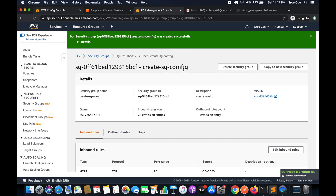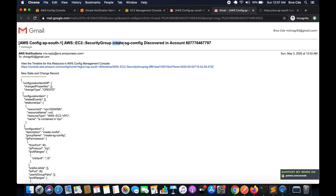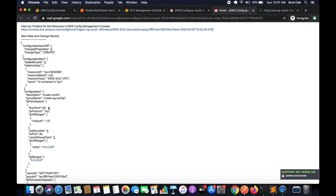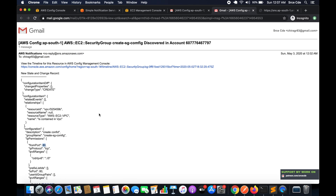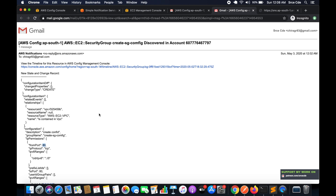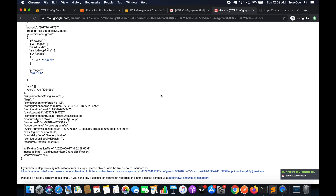Changes to security group configurations are reported during the next AWS Config compliance evaluation, typically within 10 minutes — sometimes longer, so keep that in mind as it is not real time. Once the evaluation runs, we receive a notification email about the creation of the new security group. The email shows the security group was discovered in the account, includes the port 80 inbound rule, VPC details, and other relevant information.